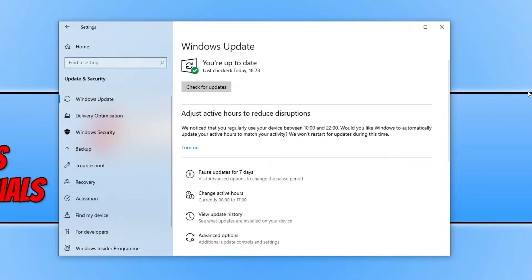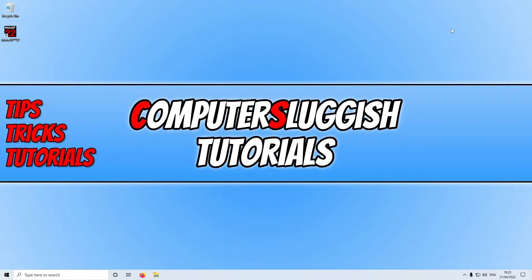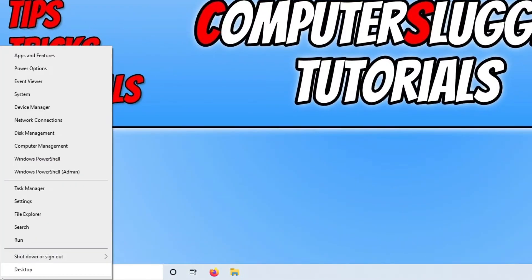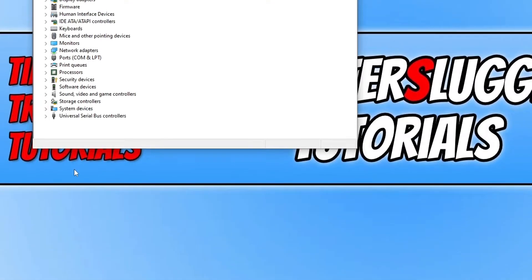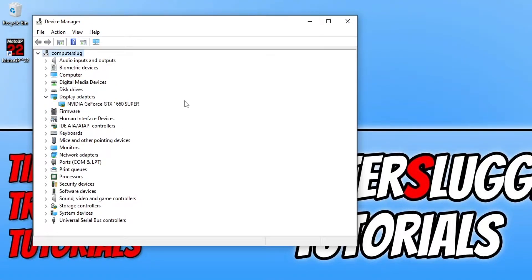If it didn't, the next thing you need to do is ensure you have the latest driver installed for your graphics card. I'll pop the links in the description below to where you can download a driver for an Nvidia graphics card, AMD graphics card, and also Intel. If you're not sure what graphics card you have, right click on the start menu icon, select Device Manager, then expand Display Adapters. As you can see I have an Nvidia graphics card, so I would need to click the Nvidia link and search for the GTX 1660 Super driver.